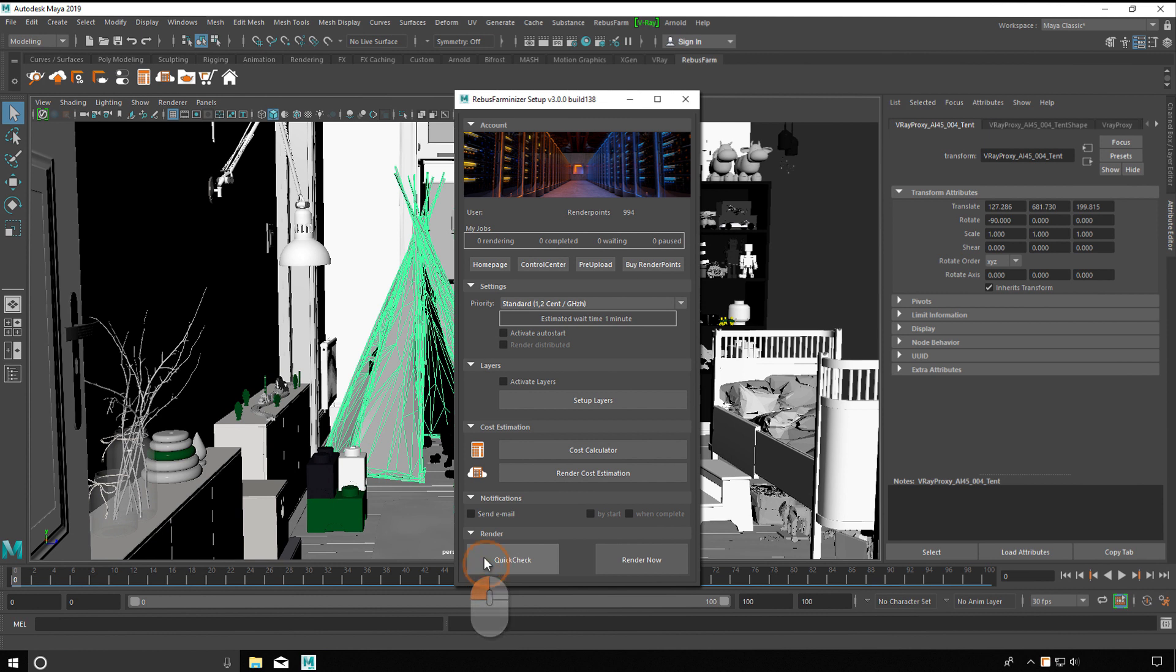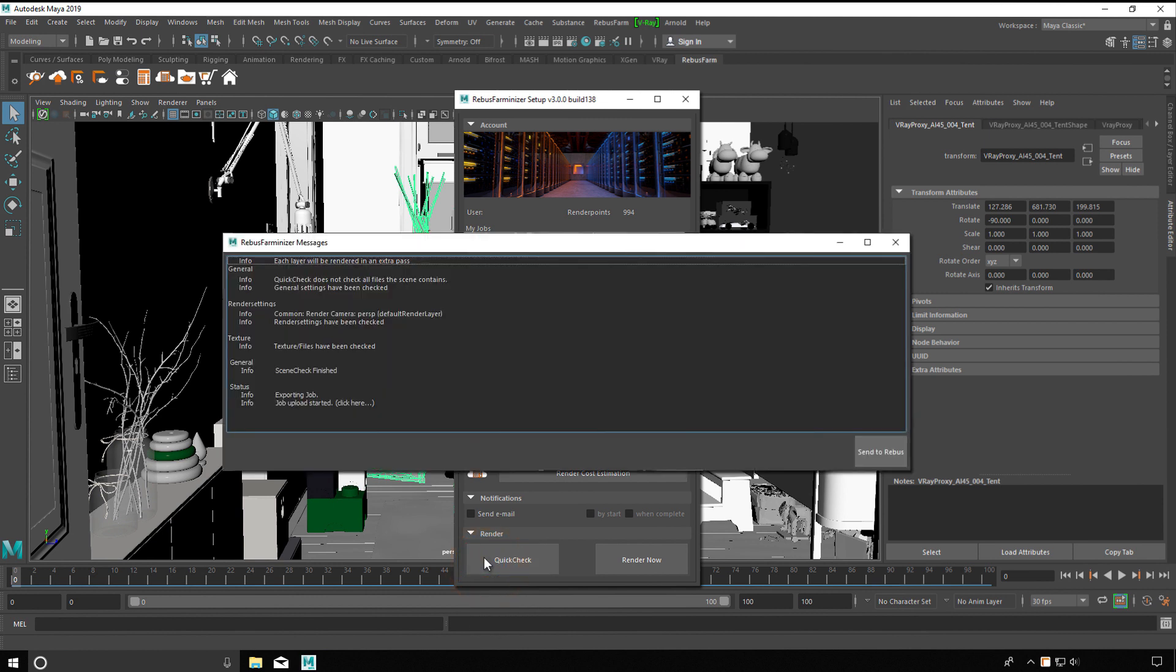Infos, warnings, and errors are displayed in the RebusFarm Messages window. If everything is okay, you can send your render job.